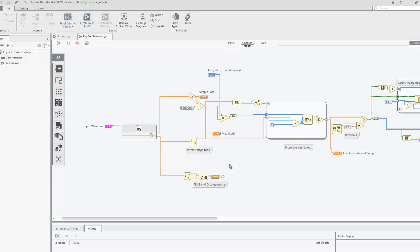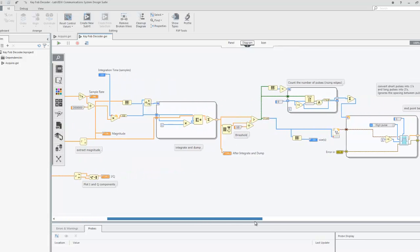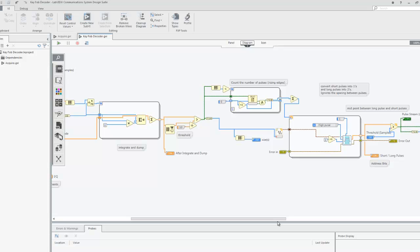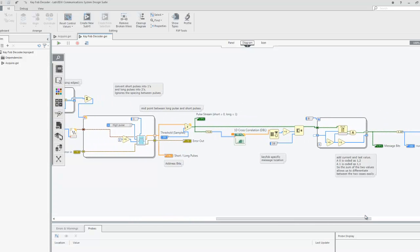It is worth noting that the key fob continually sends packets as long as you have a button pressed. For the extracted bits, we divide the maximum received value by 10 to create a threshold above which all received data bits must be to be considered a received pulse. Now that we know the number of high pulses, we measure the duration of each high pulse in the incoming data. Then we determine which pulses are long or short by using a predetermined threshold — in this example, 15 samples.